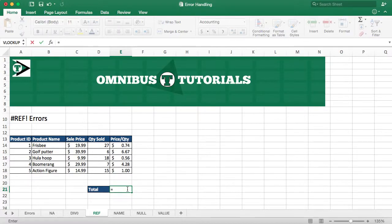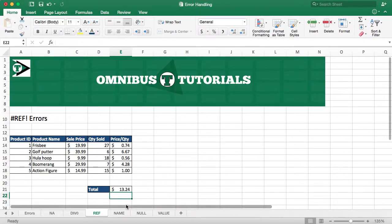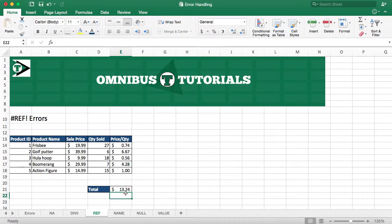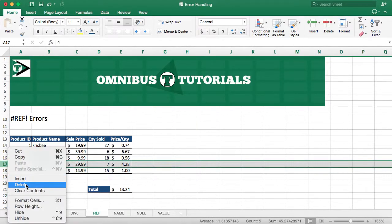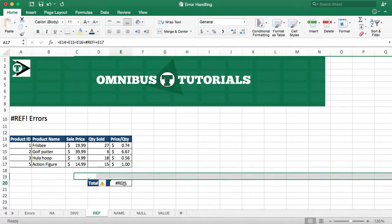So just to show you an example, I'm going to hit equals. If I want to sum all of these, I can do it this way. This is not a good way to do it — I should clarify, this is not good. But say I were to add all of it this way. It would give me the answer, but if I were to delete one of these rows, it would give me a reference error.